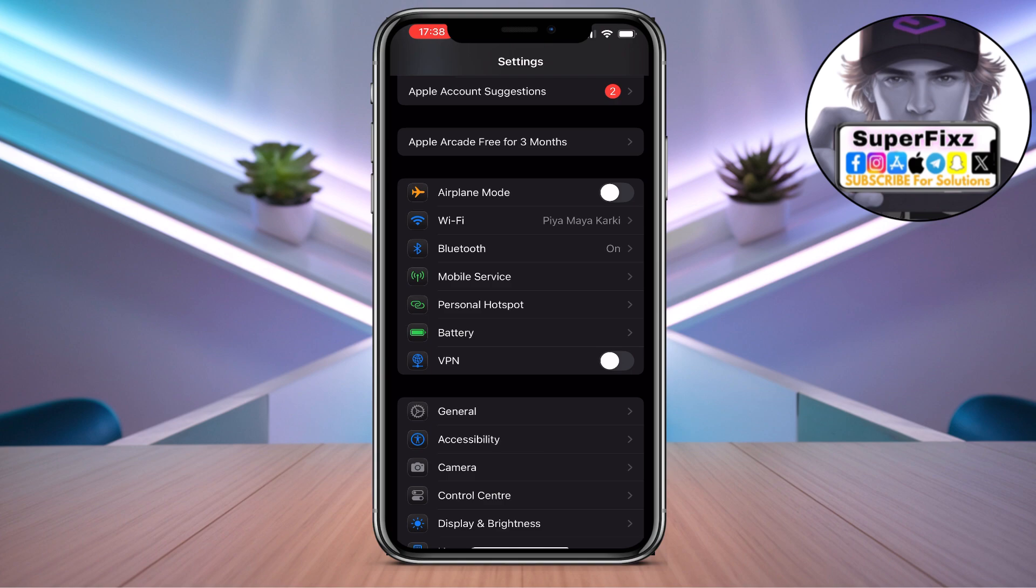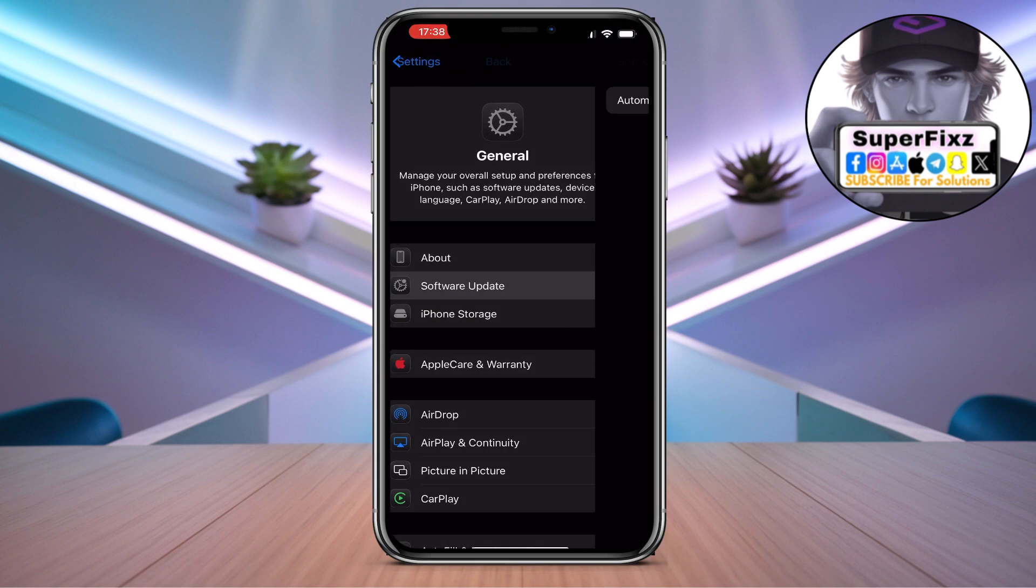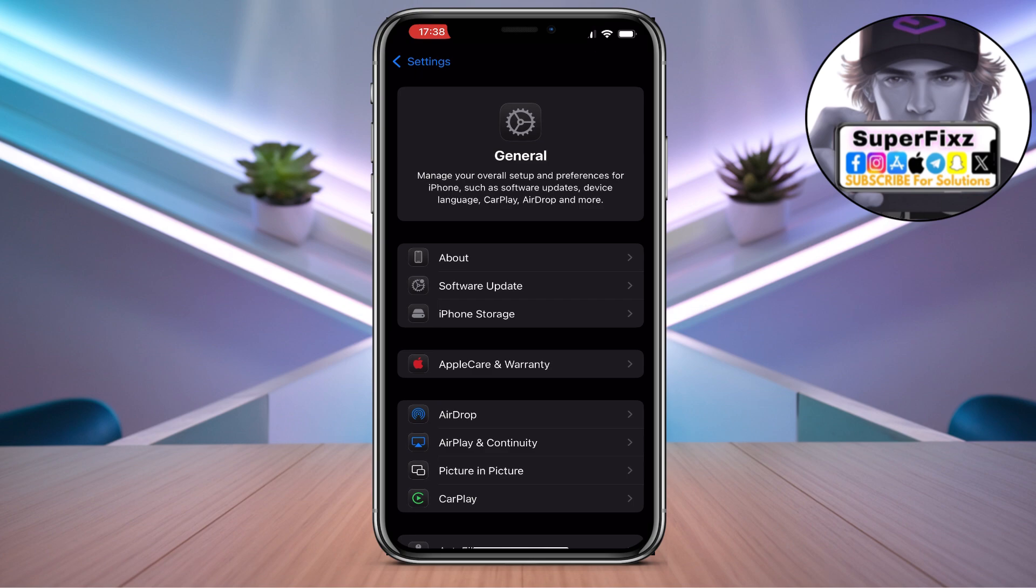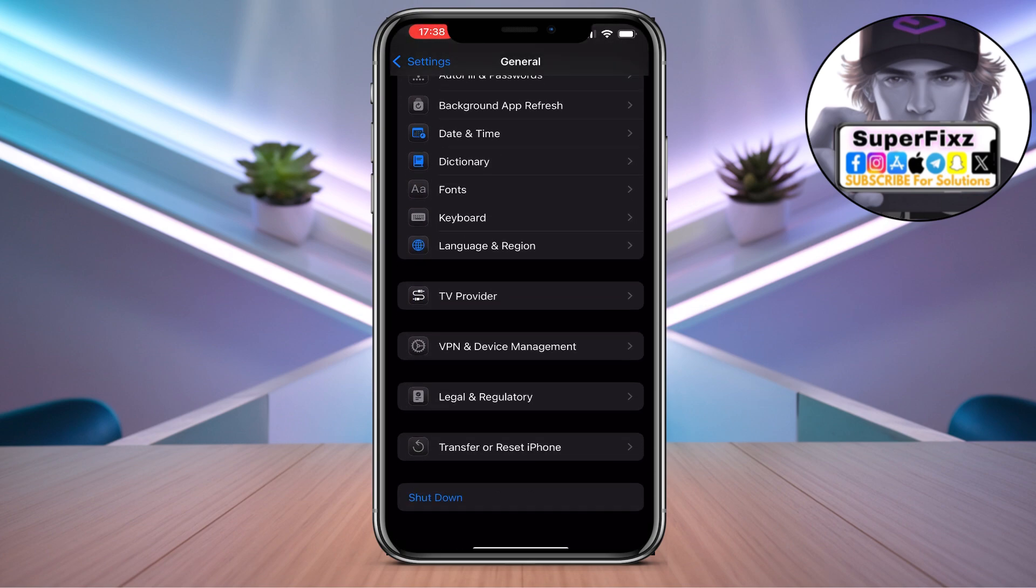From there, go to General and check for software updates, as this can cause problems when trying to add the card. Once you've done that, scroll down.